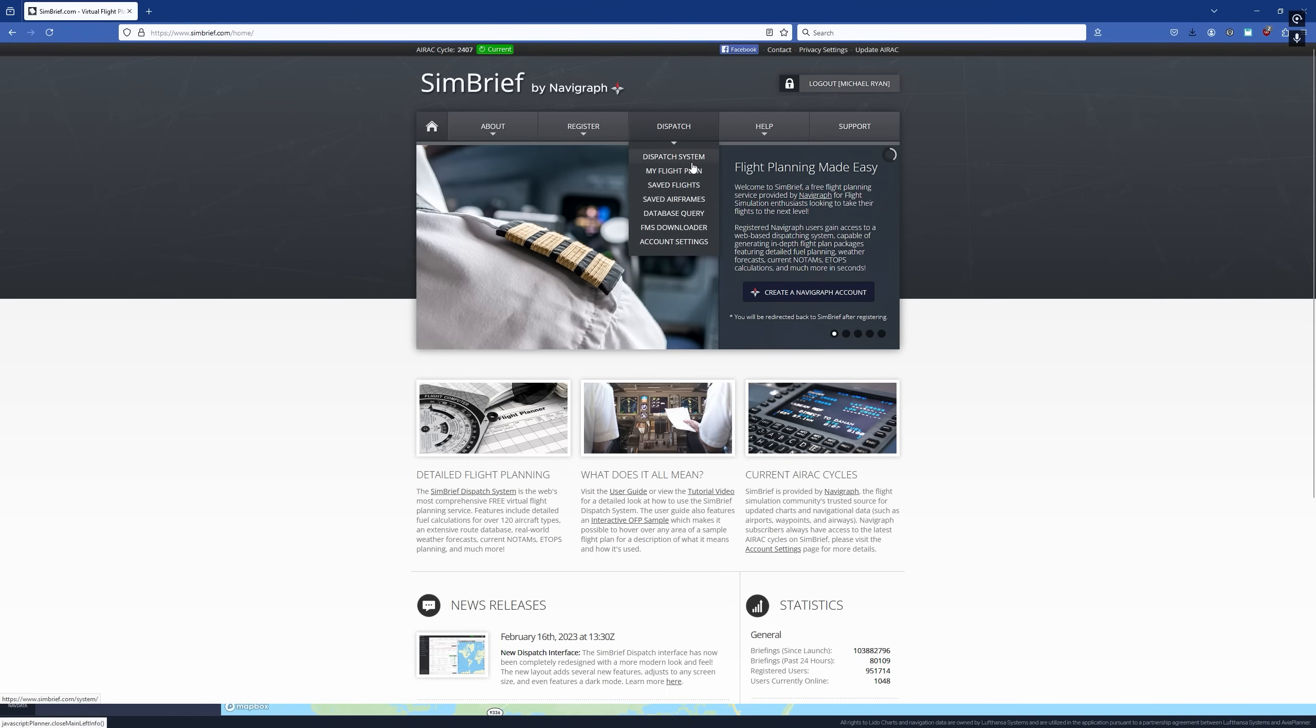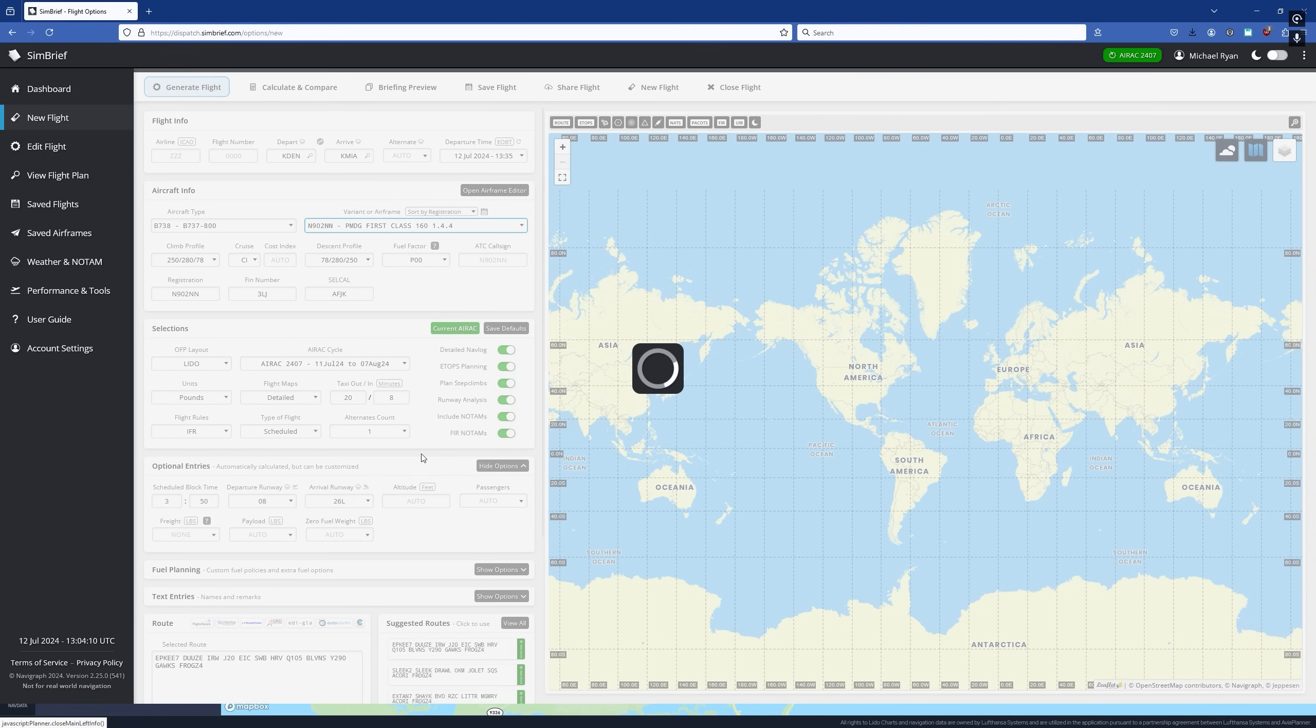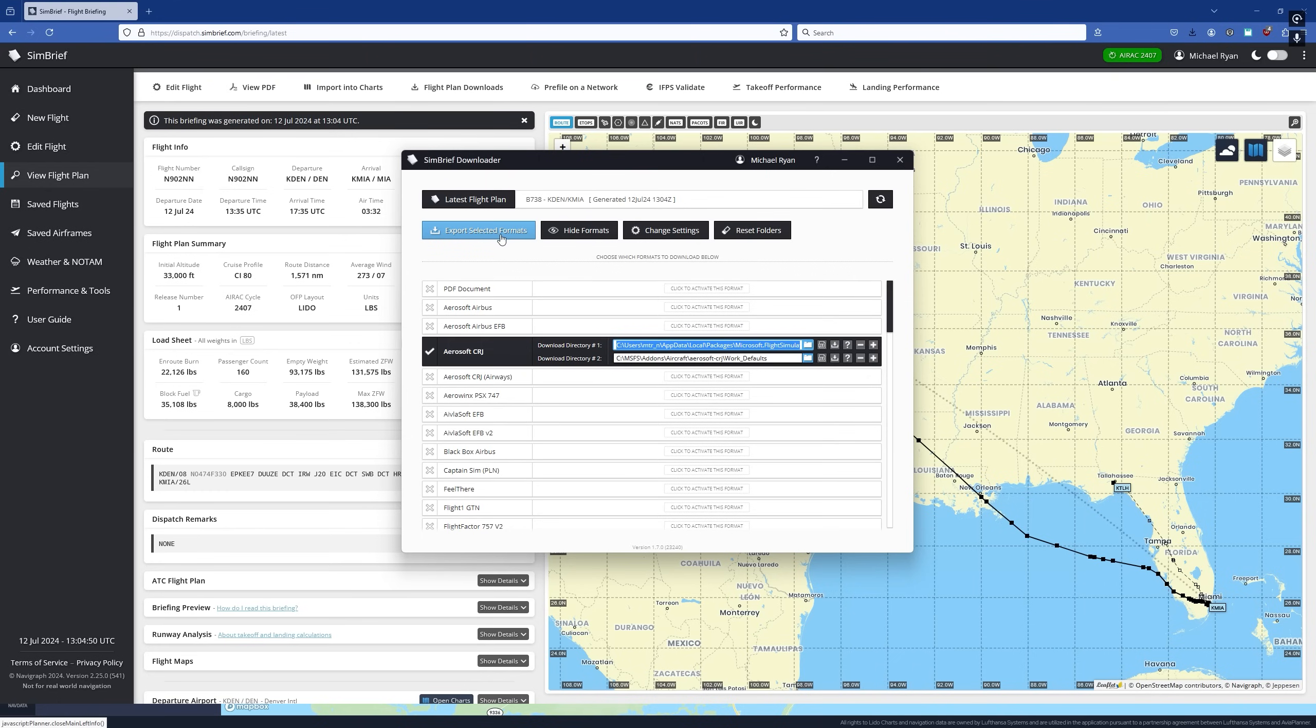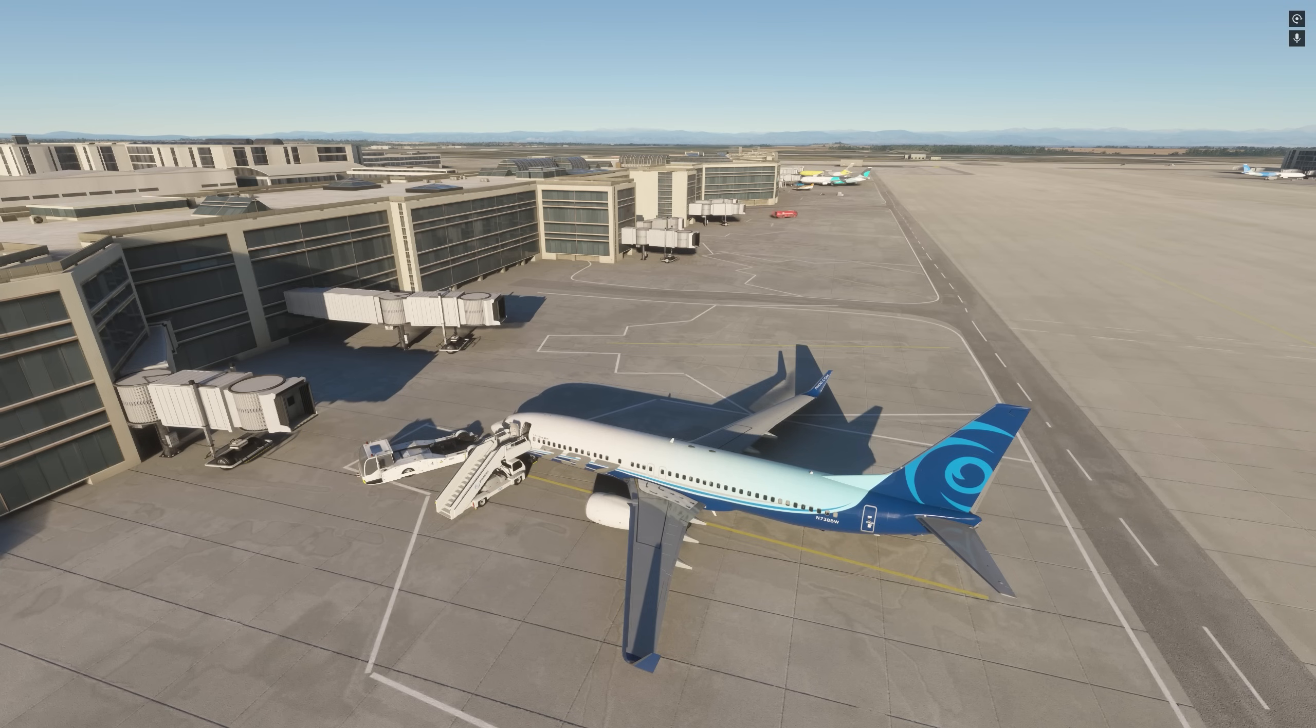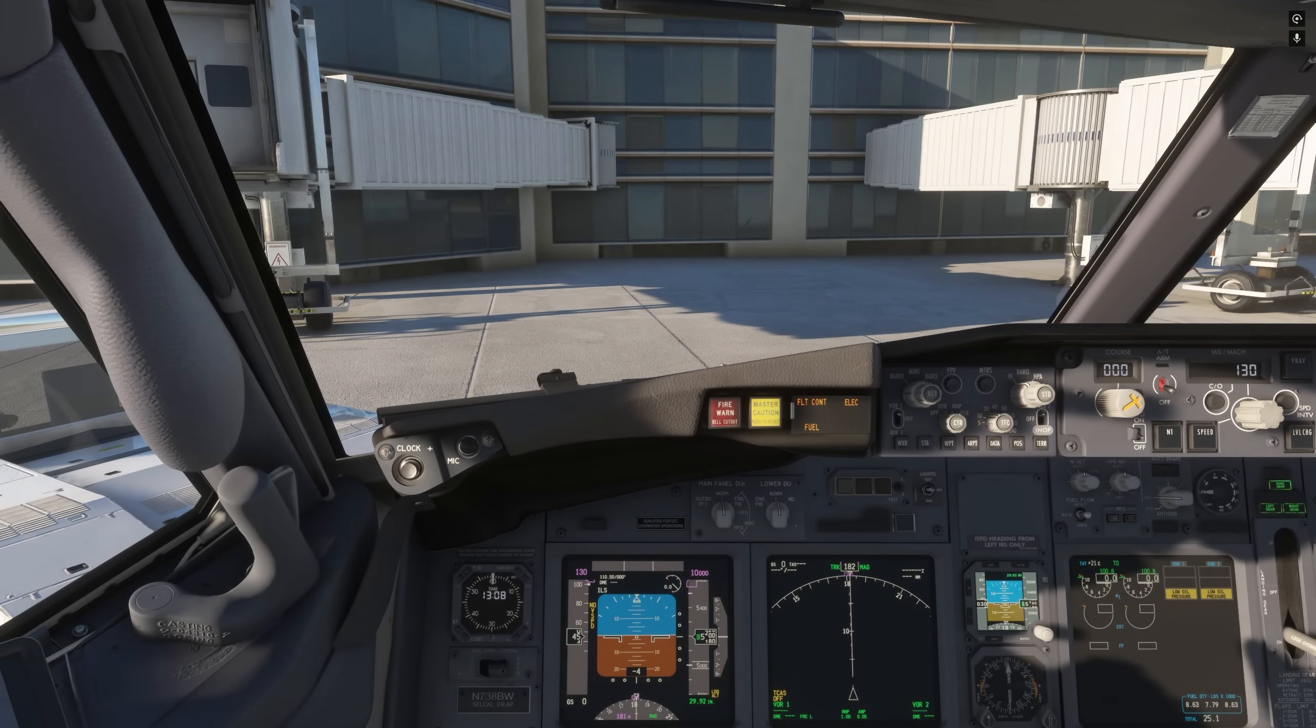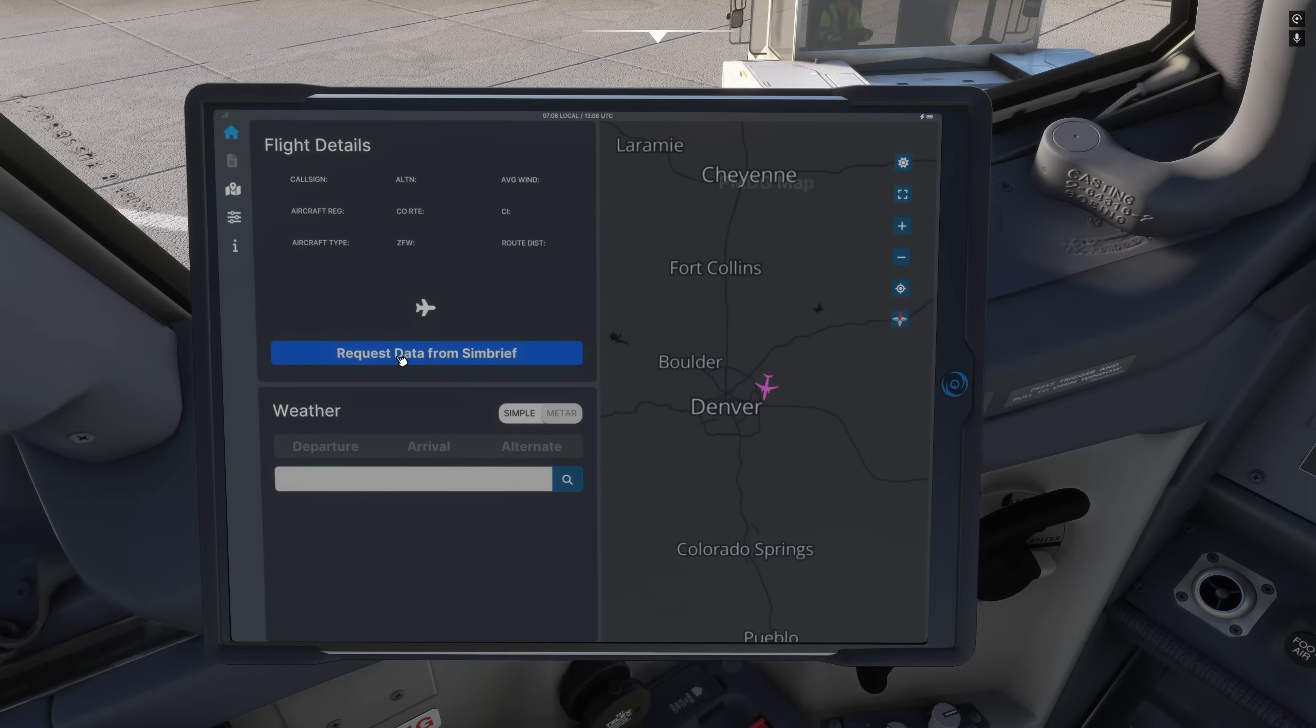So for this particular flight, if we go to the dispatch system, a new flight, Denver to Miami, pick the PMDG 737. There's our flight plan, generate the flight, import the flight into Microsoft Flight Simulator, load the flight into Microsoft Flight Simulator, and then you're ready to go. Here we are in Denver in the 737. Come here into the cockpit, electronic flight bag, request data from SimBrief, and it's that simple.